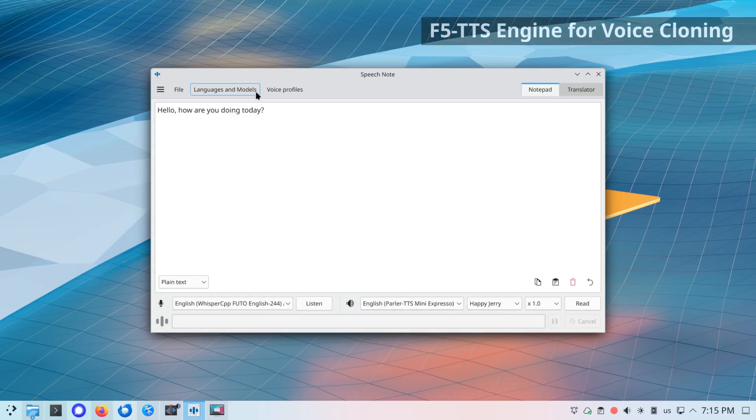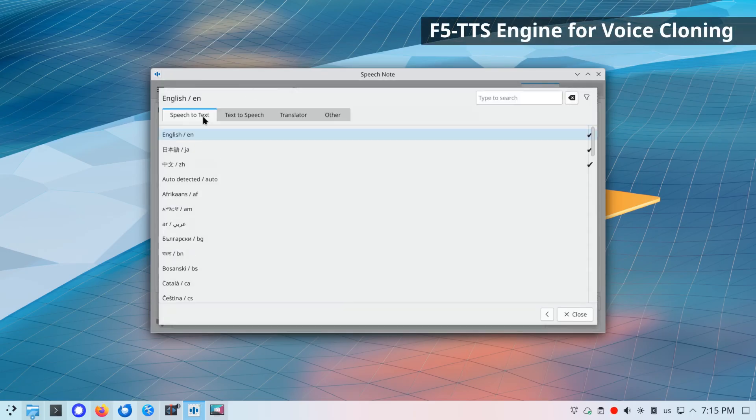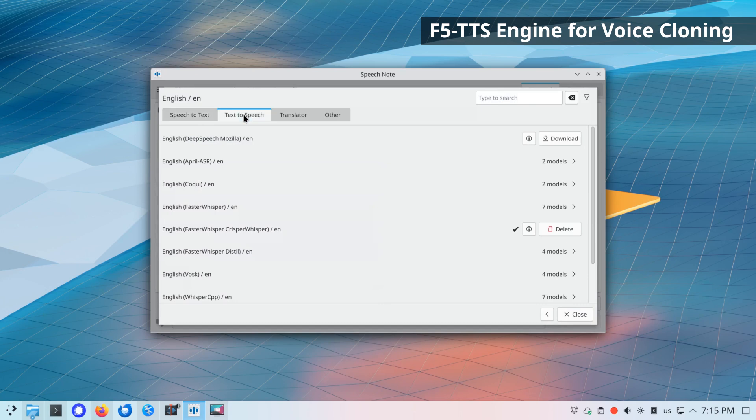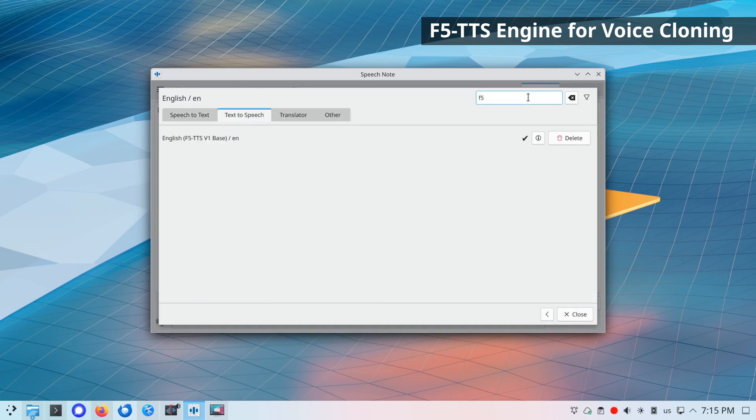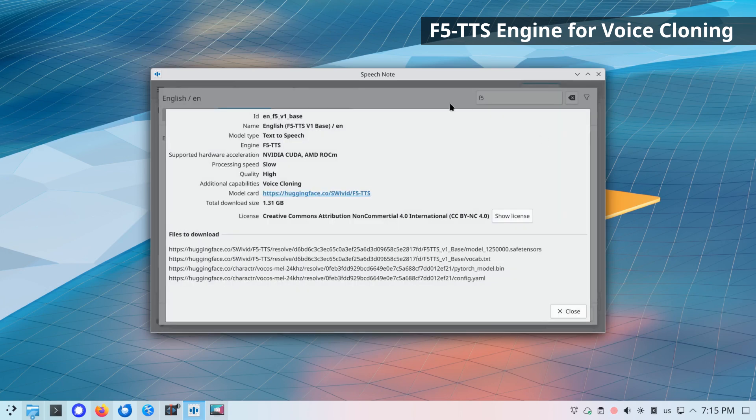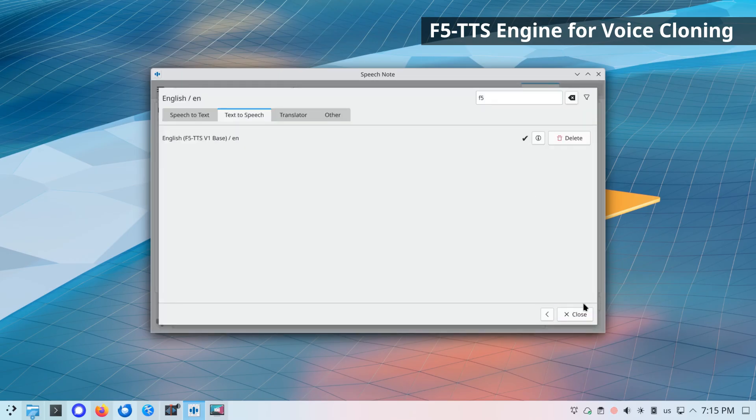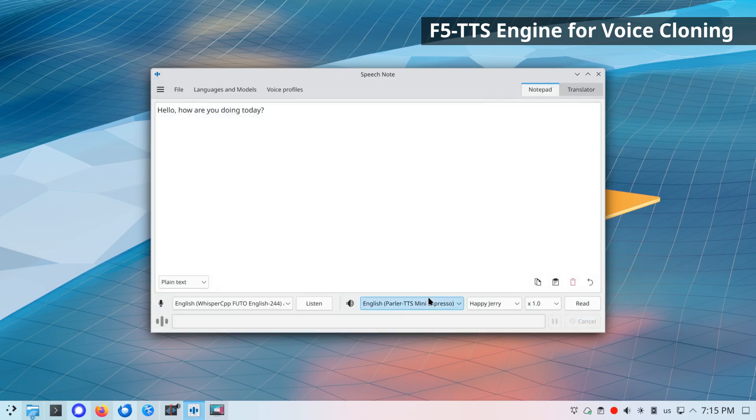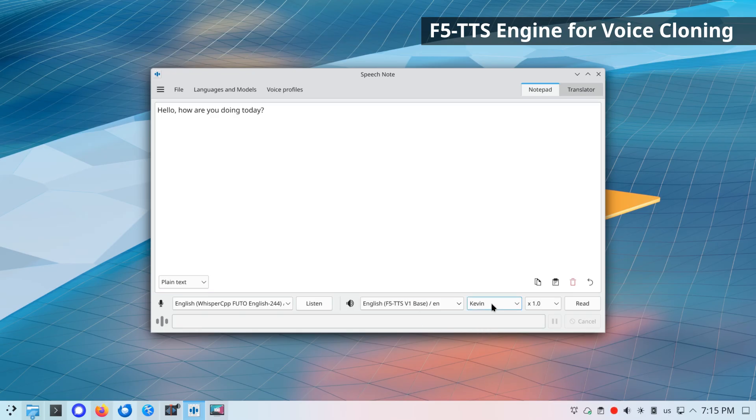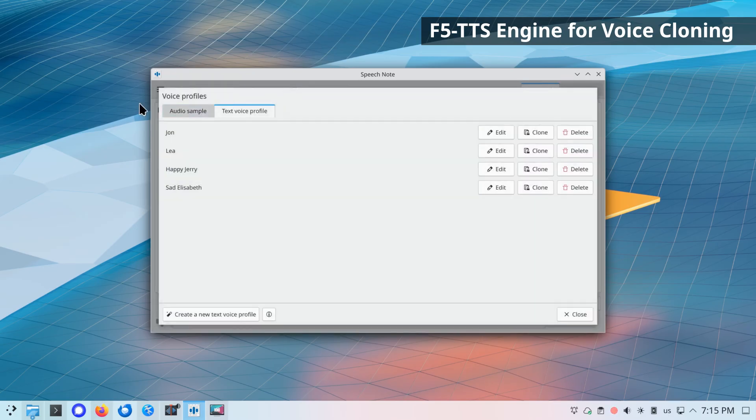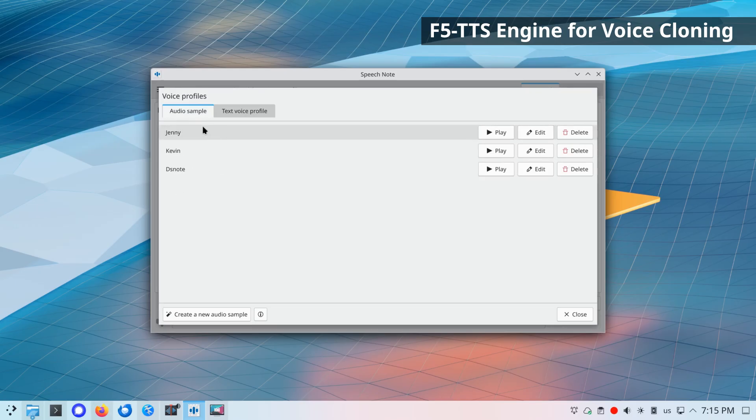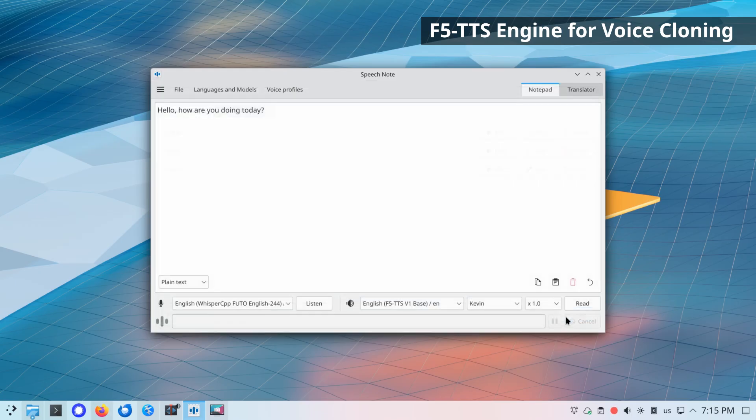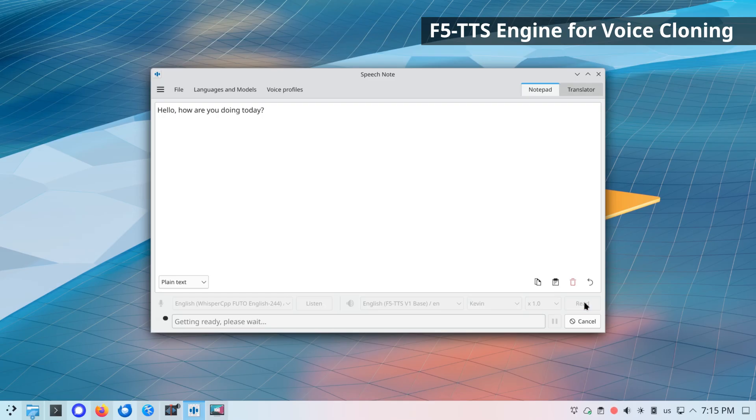New F5 TTS engine. F5 TTS provides exceptional voice cloning capabilities. The currently enabled model works with English and Chinese languages. Similarly to Parler, F5 TTS works best with GPU acceleration, because CPU-only processing can be very slow. Hello, how are you doing today?